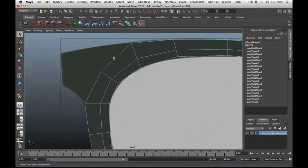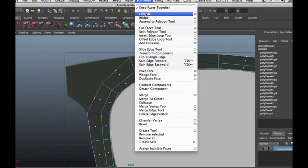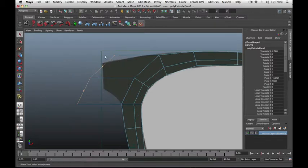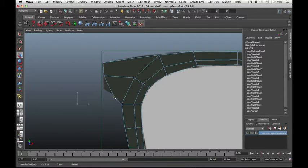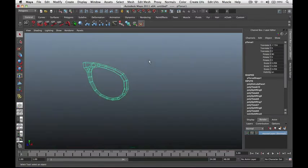Next let's start extruding the faces to match our reference photo. We can see we have a shape protruding out from our torus. Select the faces here and then extrude. Pull it out first, then select the vertices and align them according to the reference photo. Let's check our shape in the perspective view — we have this shape now.